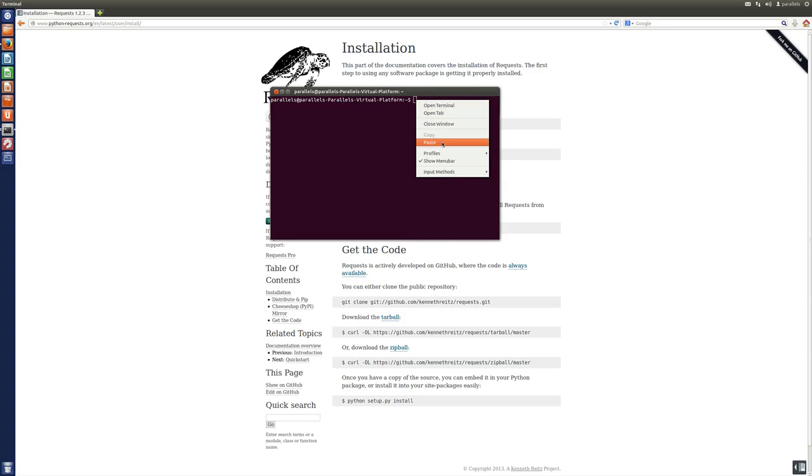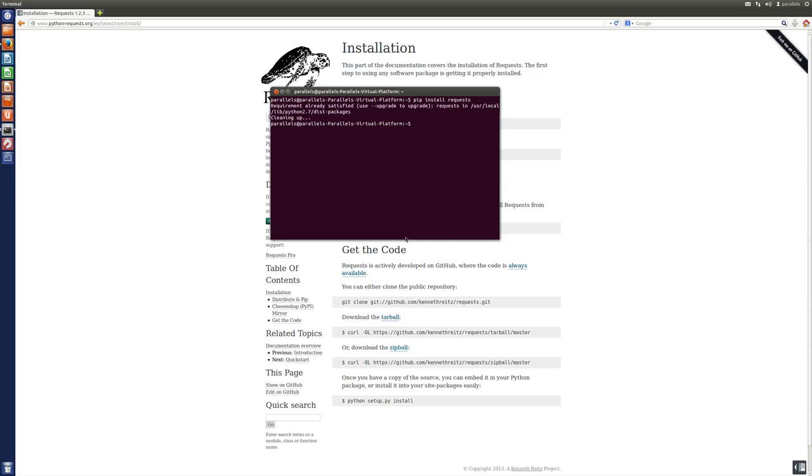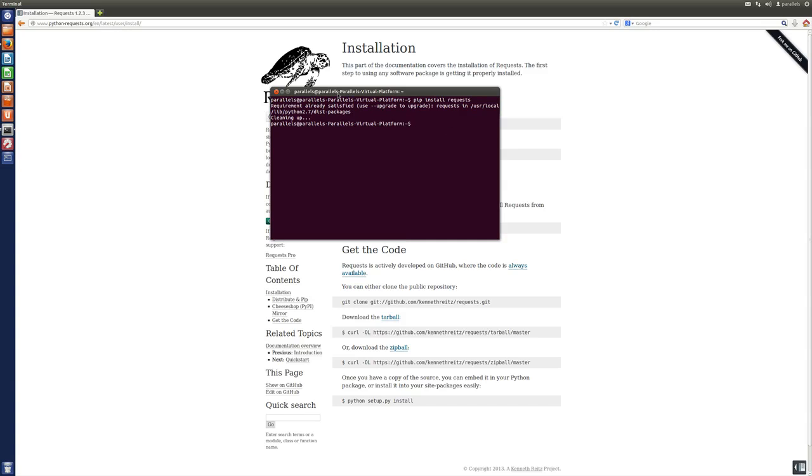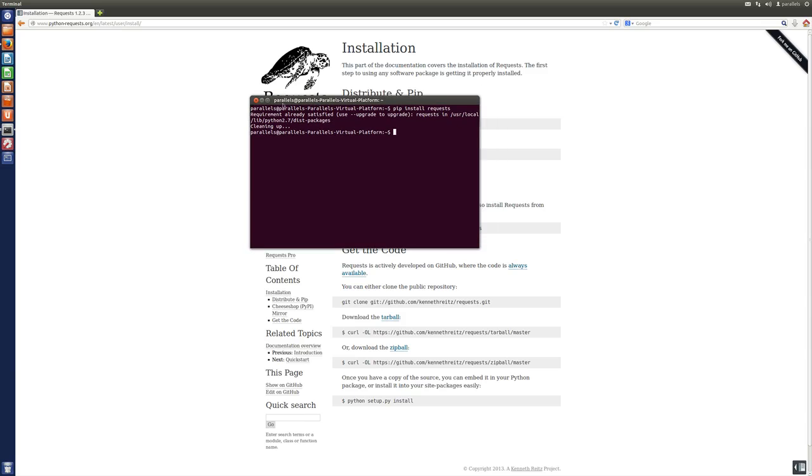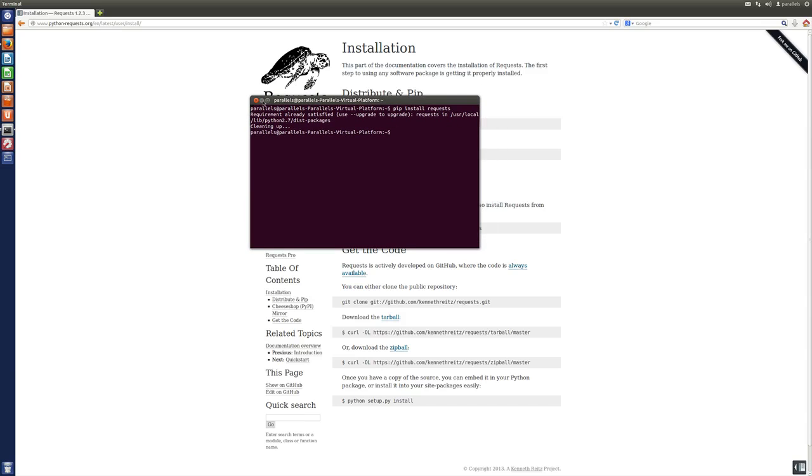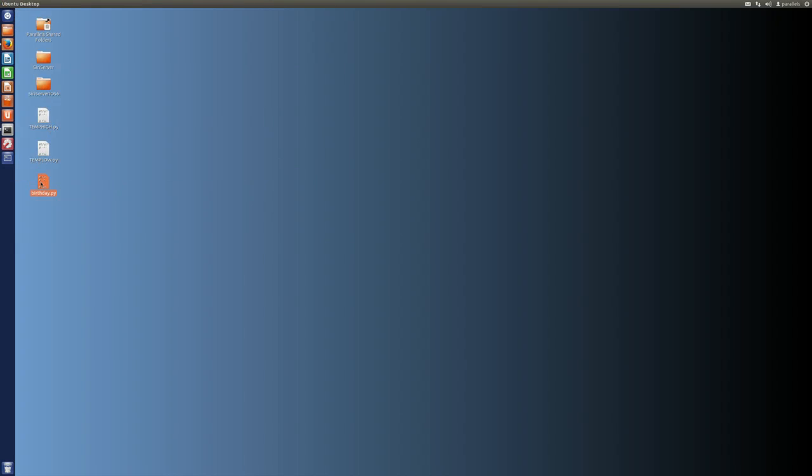I already did that before, so I was probably going to say that it doesn't need to be installed, but let's give it a go. Yeah, so it's already done, but this is basically how you would install it. So, now let's get to our script.